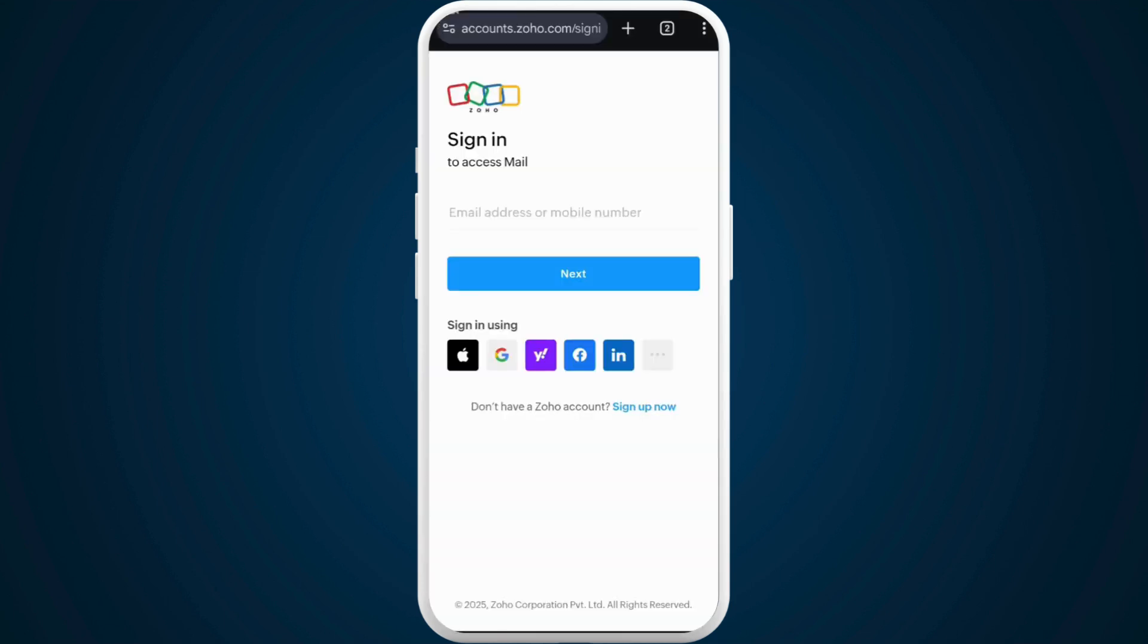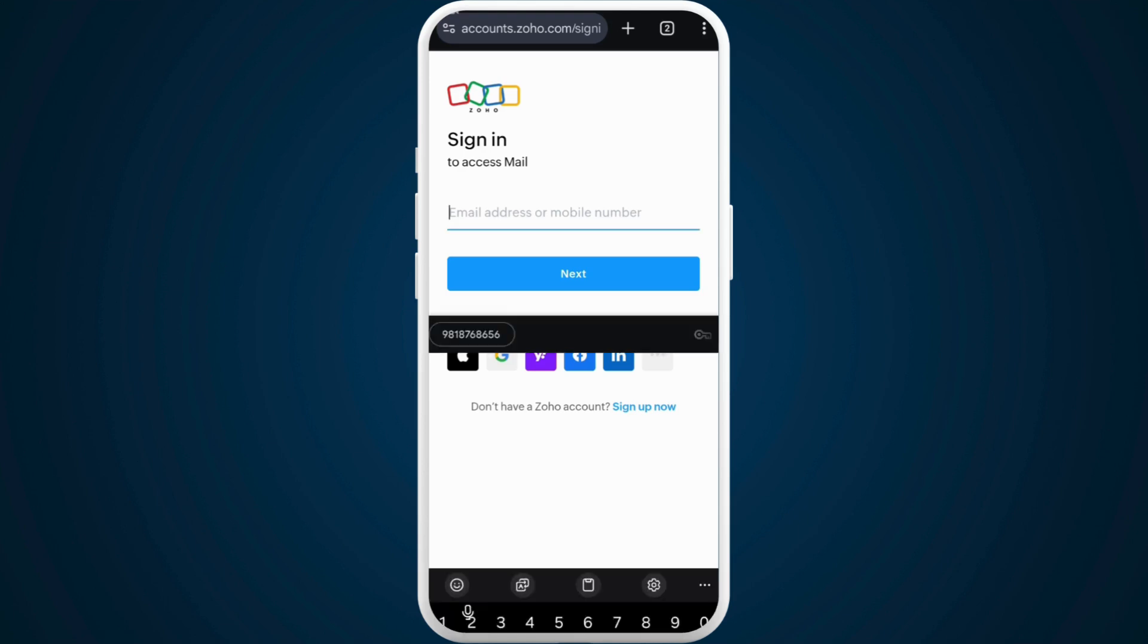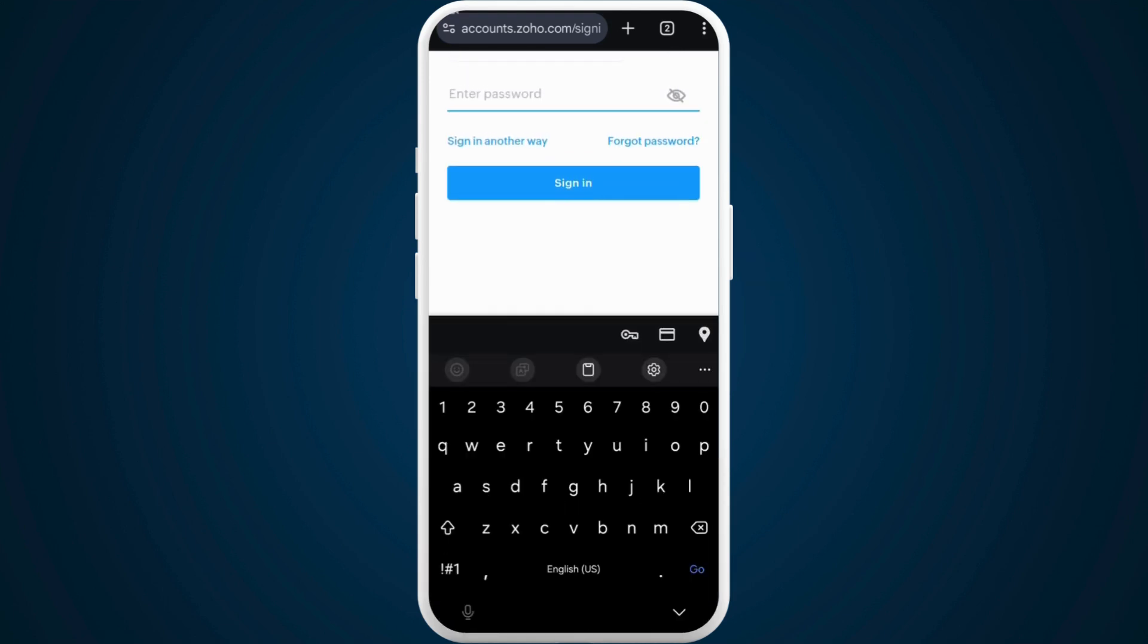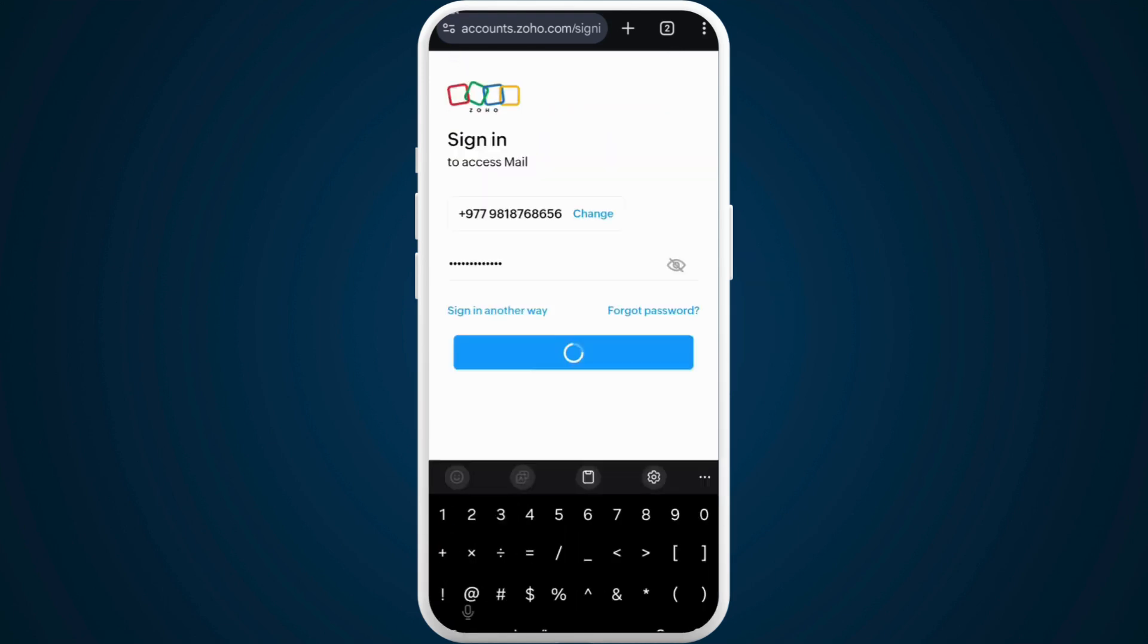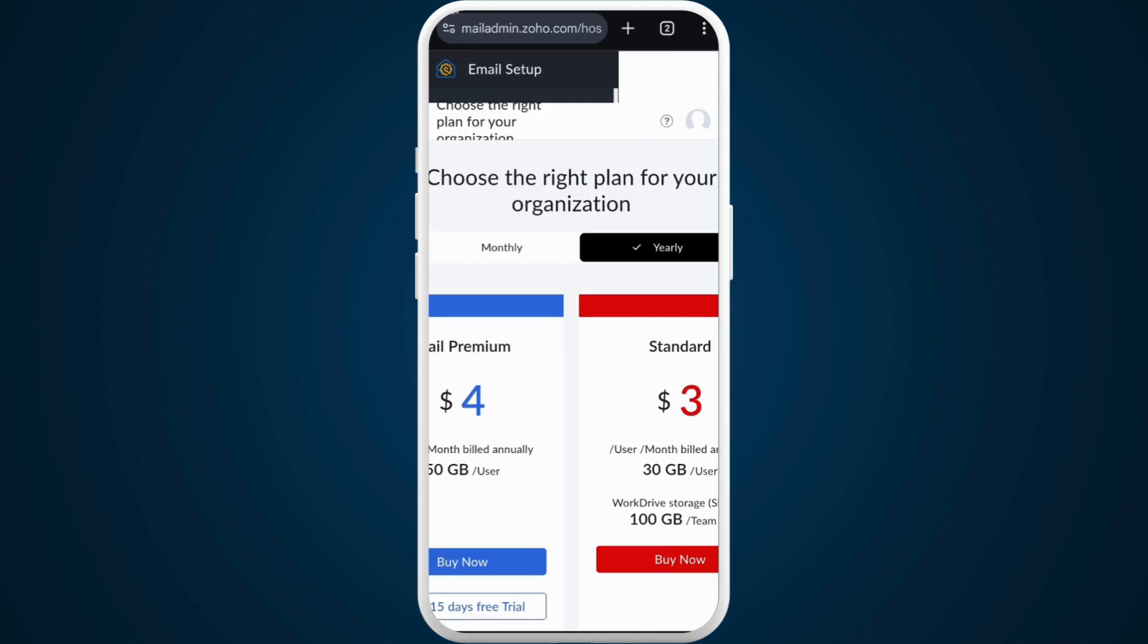Once you are here, sign in with your Zoho mail account. Provide your email address or phone number, then enter your password and sign in.